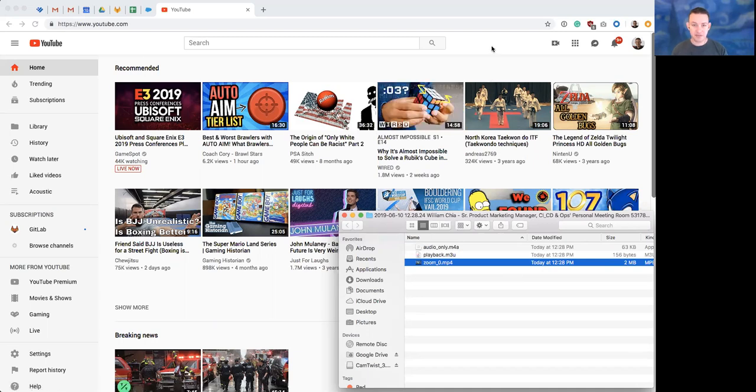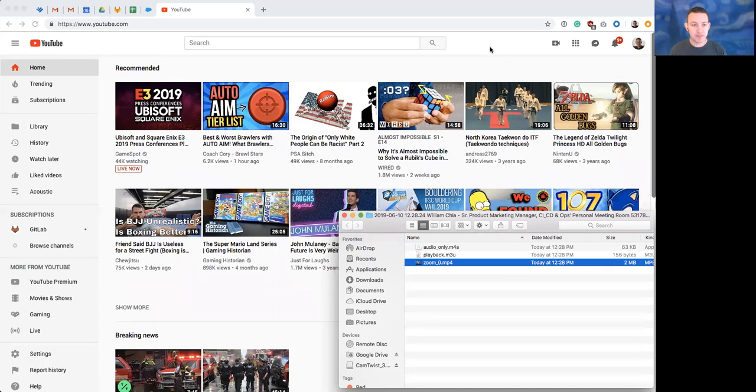Hello, my name is William. This is a quick video on how to upload a video to GitLab Unfiltered.